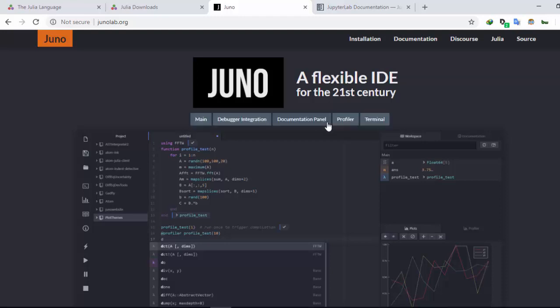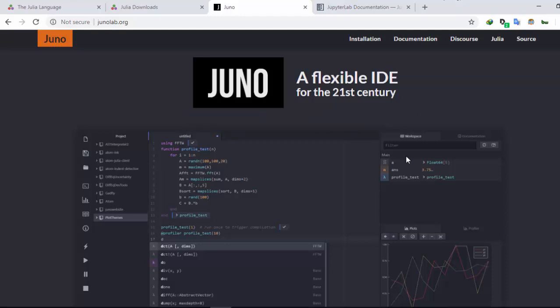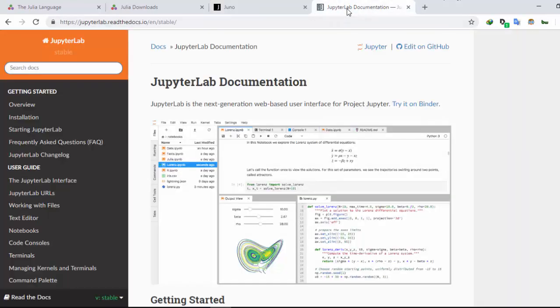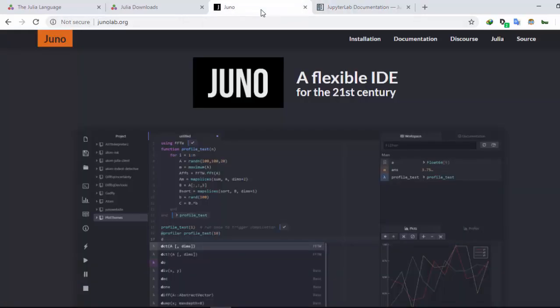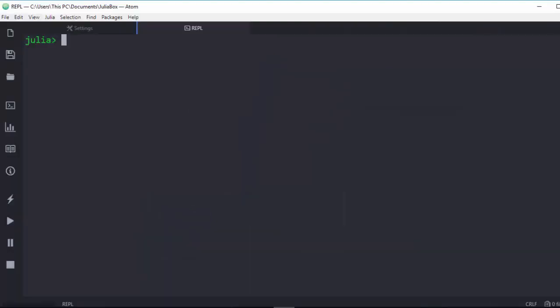There is also JupyterLab or Jupyter Notebooks — Julia can be run inside JupyterLab. You can run it inside JupyterLab, Juno, or any of the available IDEs like VS Code and Sublime; it has support for all of these things. Now let's see how to work with Julia.